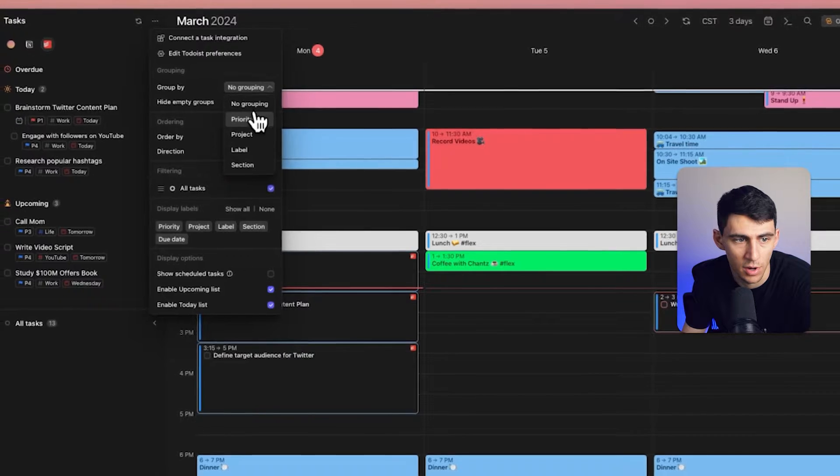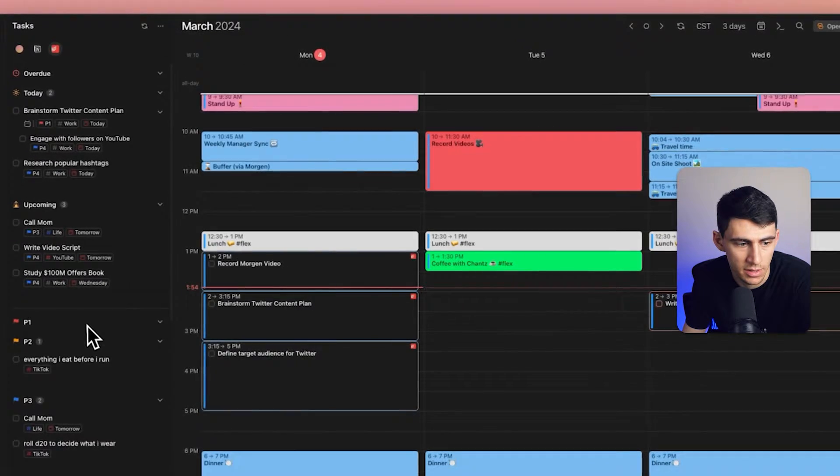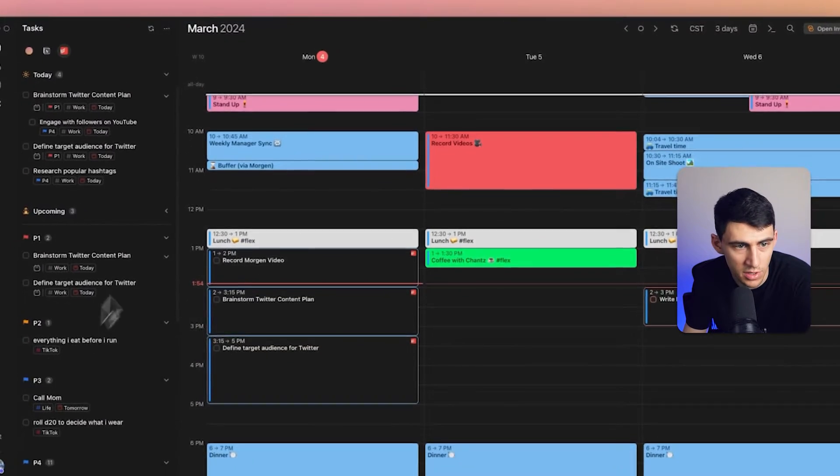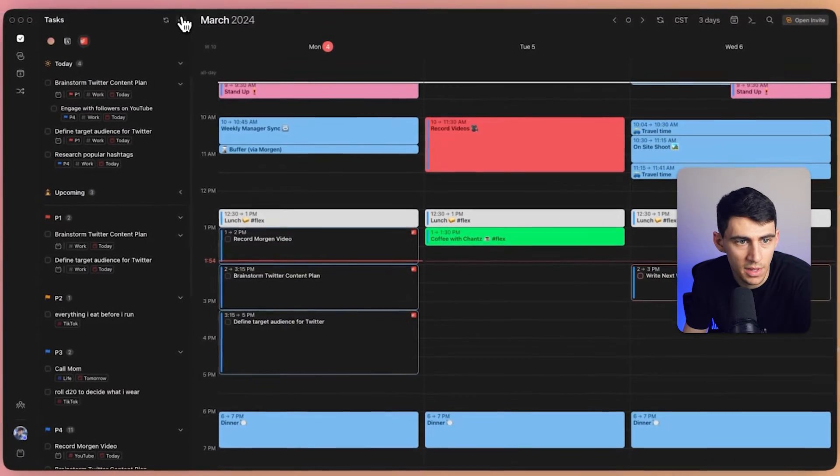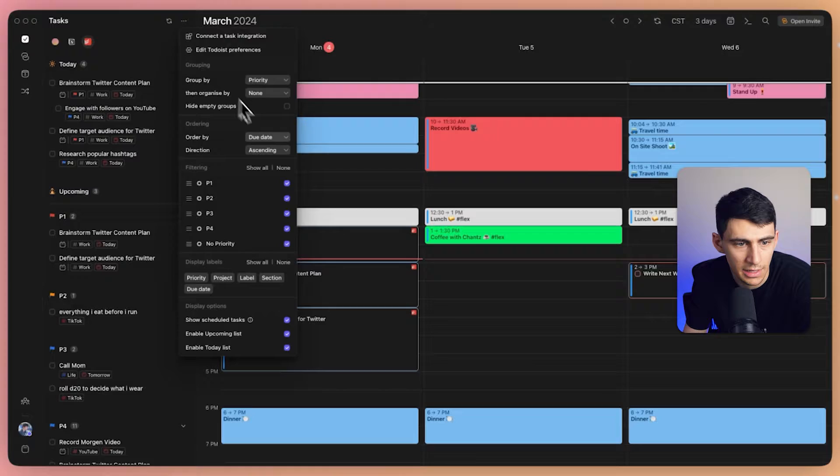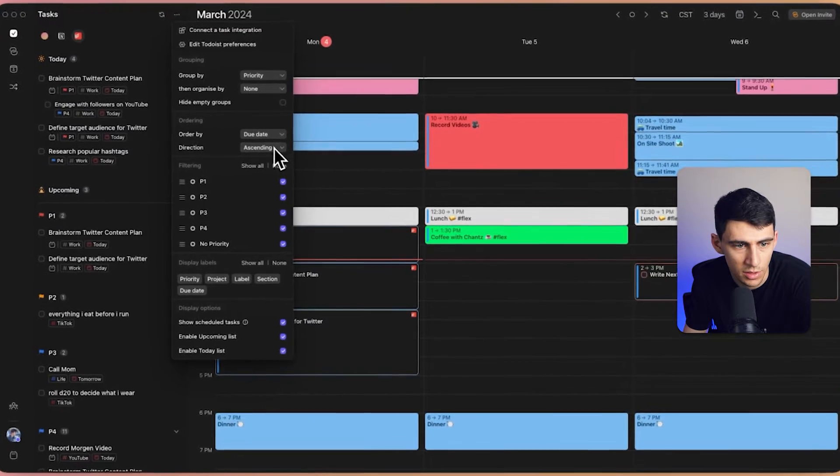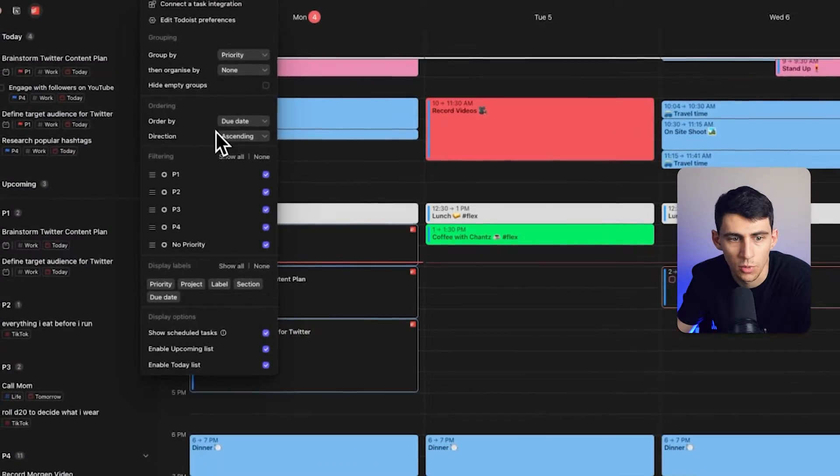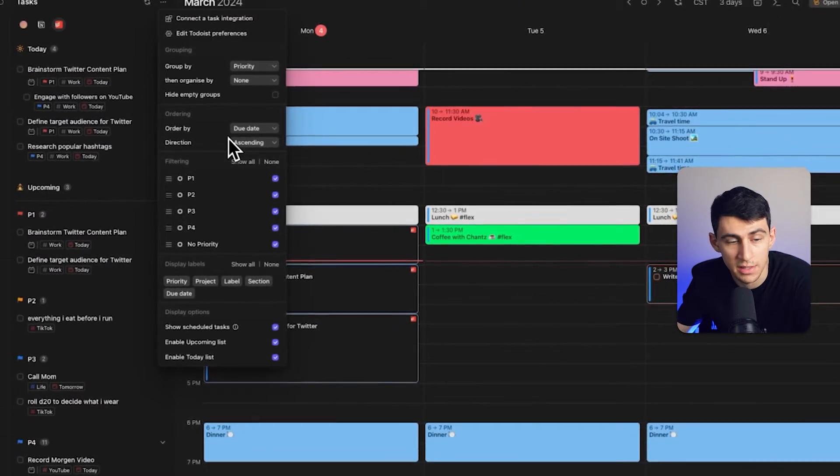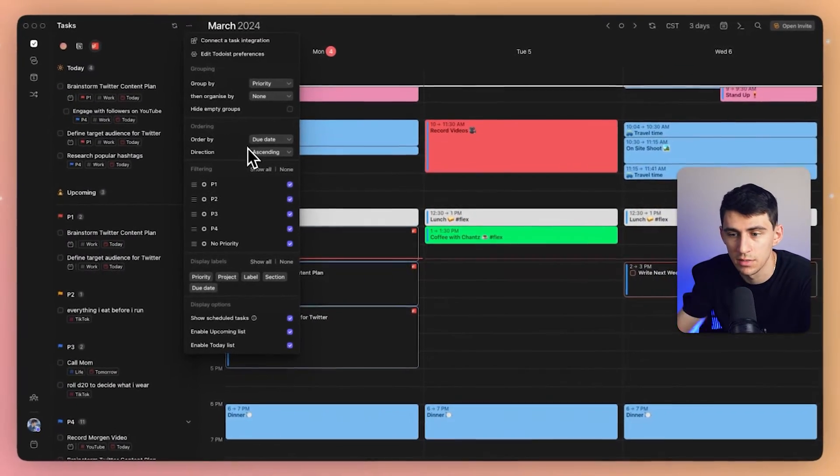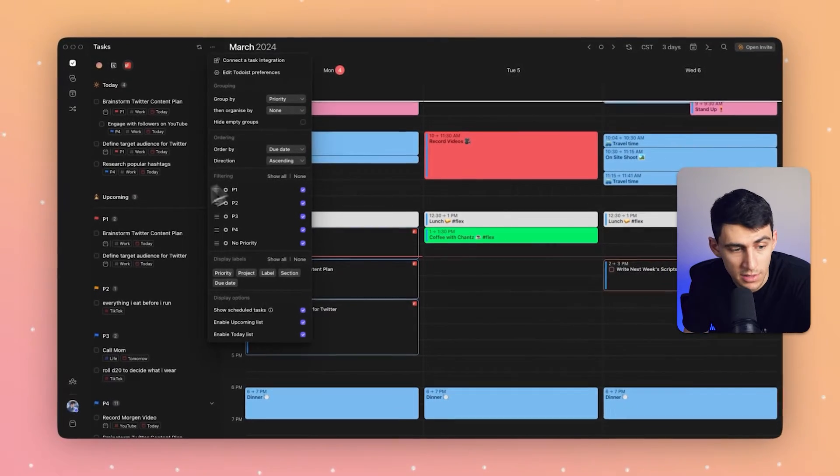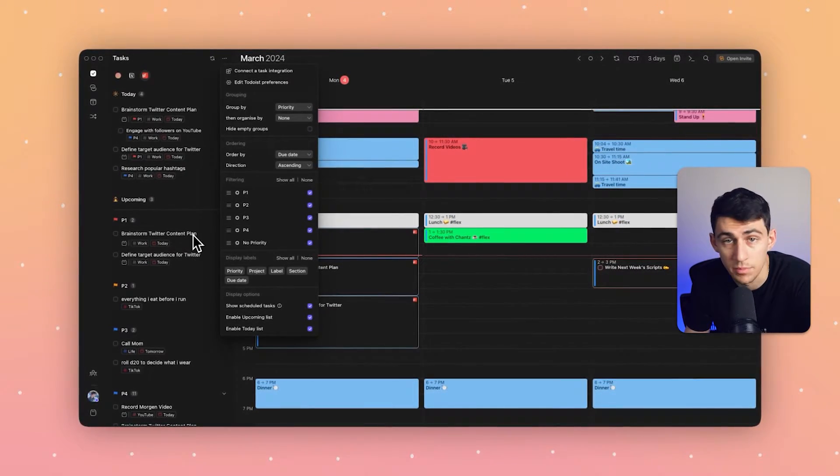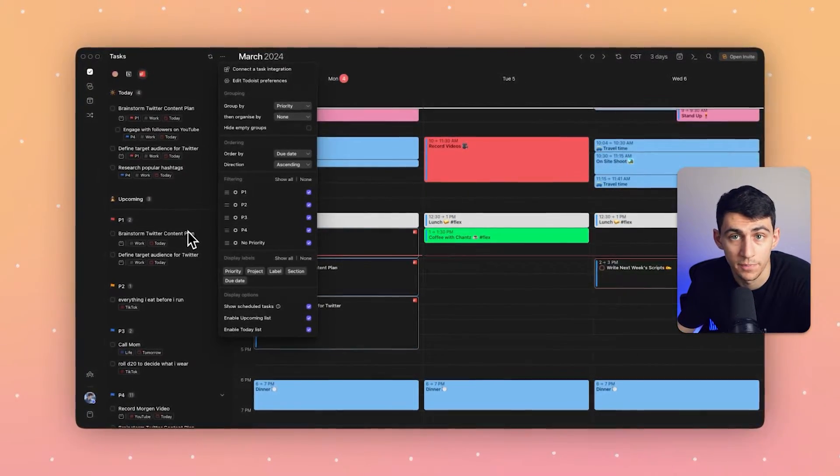So I can group by priority, which you can see right here. I have the P1s, 2s, 3s, and then from there I can sort it and order it by due date, where ascending would be the most recent due dates are on the top and then descending being the other way around.